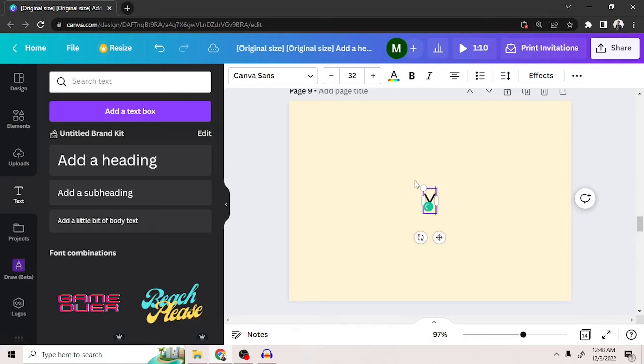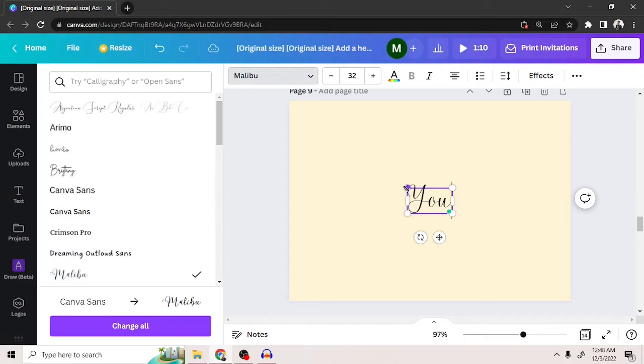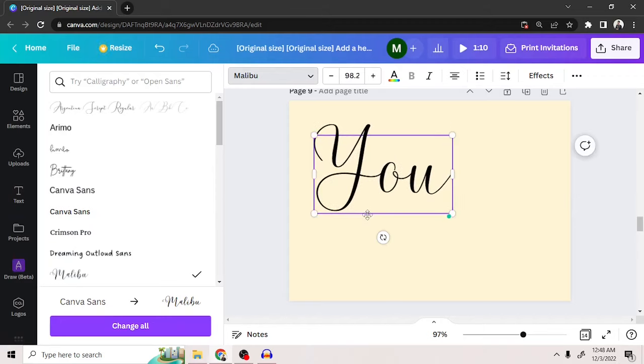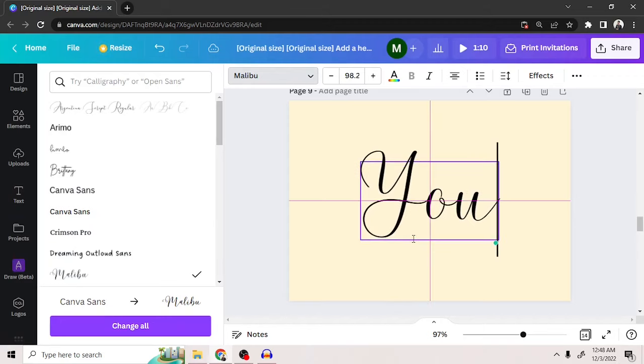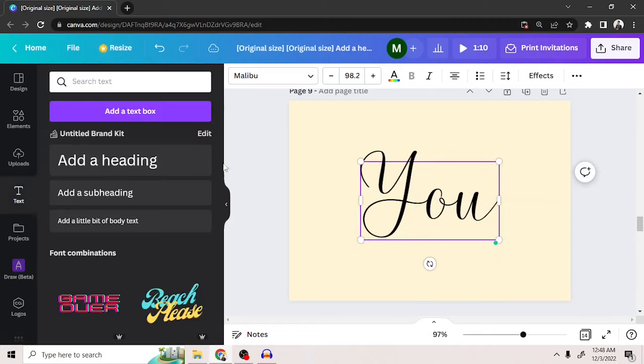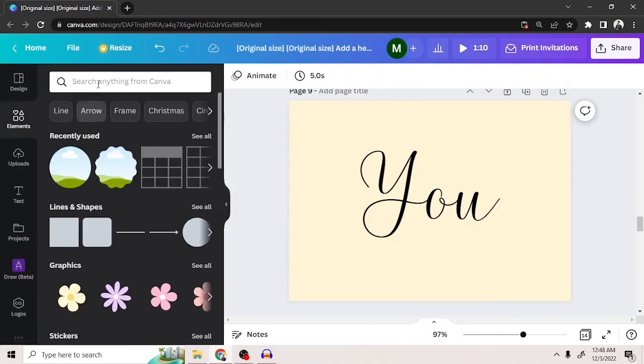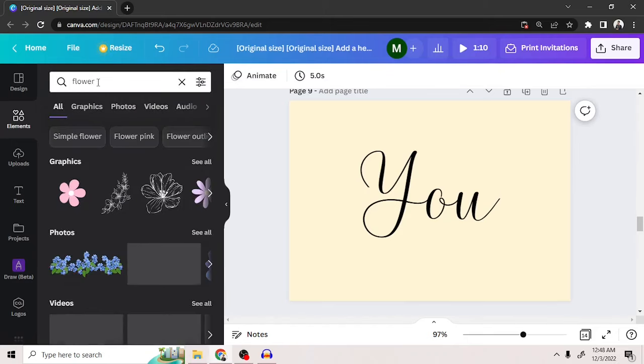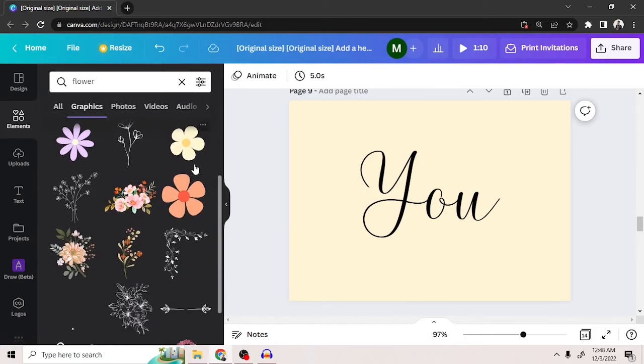Let's add a text right here and choose a fancy font. Now, let's add an element. Say for example, this flower.